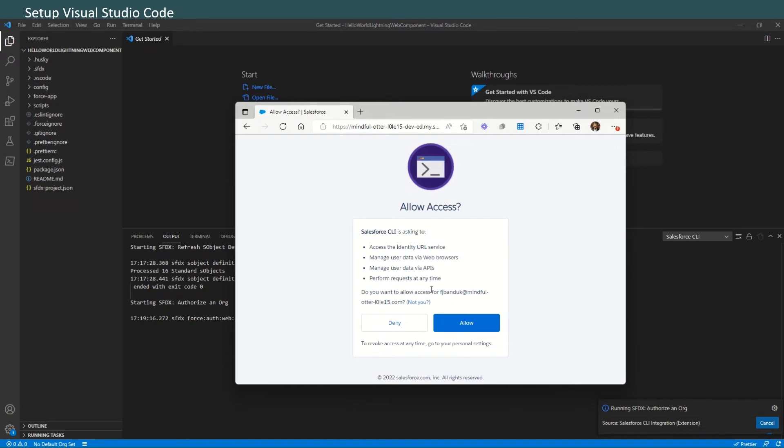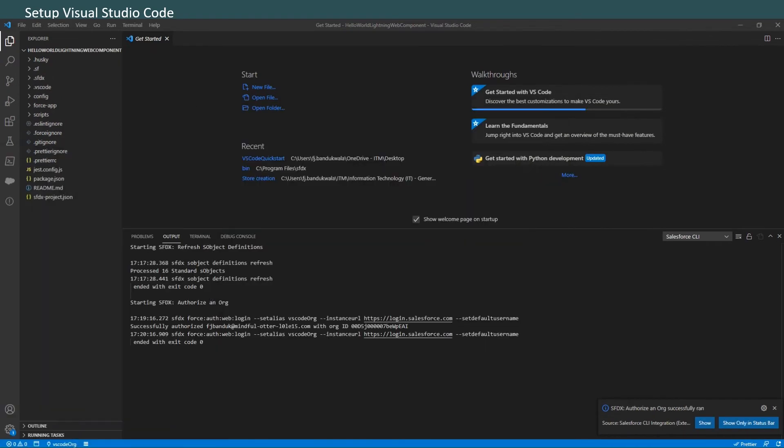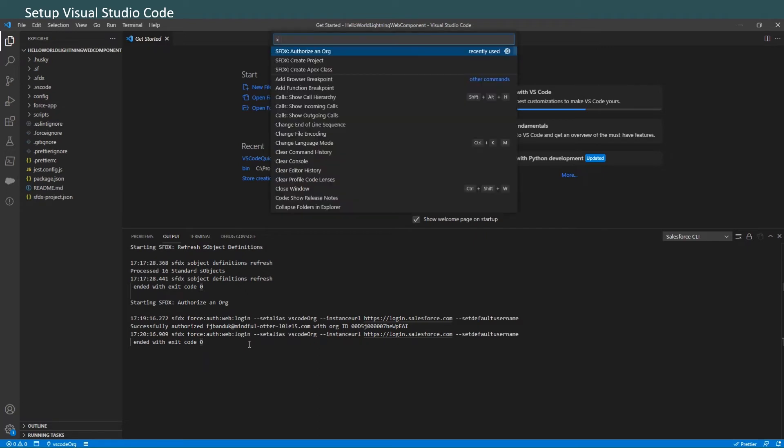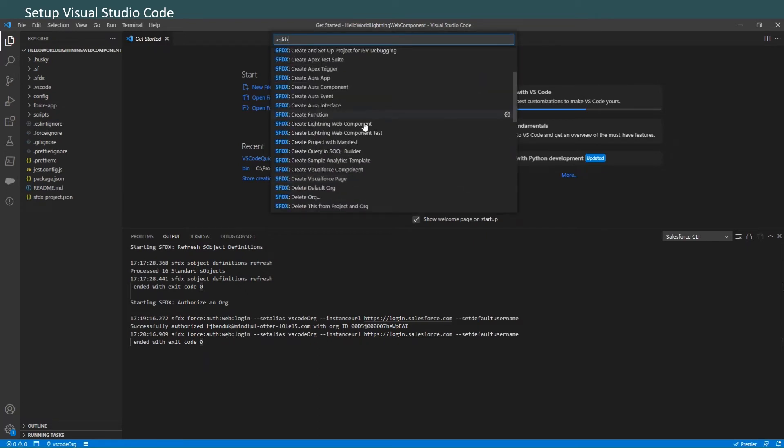Your success message will look something like this: successfully authorized the user ID with org ID. That means we can now go ahead and close the browser. Now that we have authorized the org, we'll go ahead and create a Lightning Web Component.